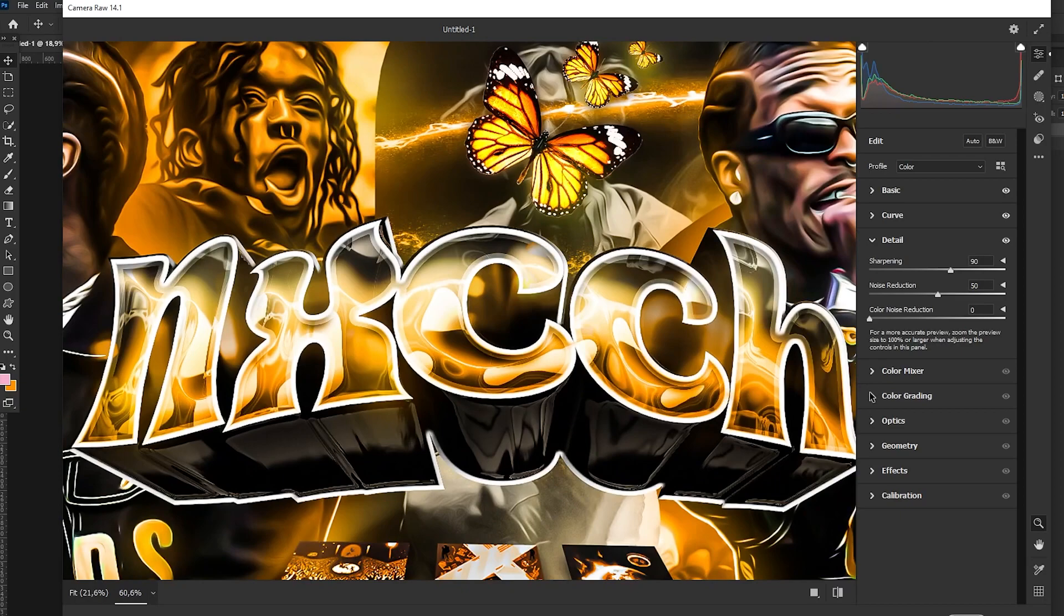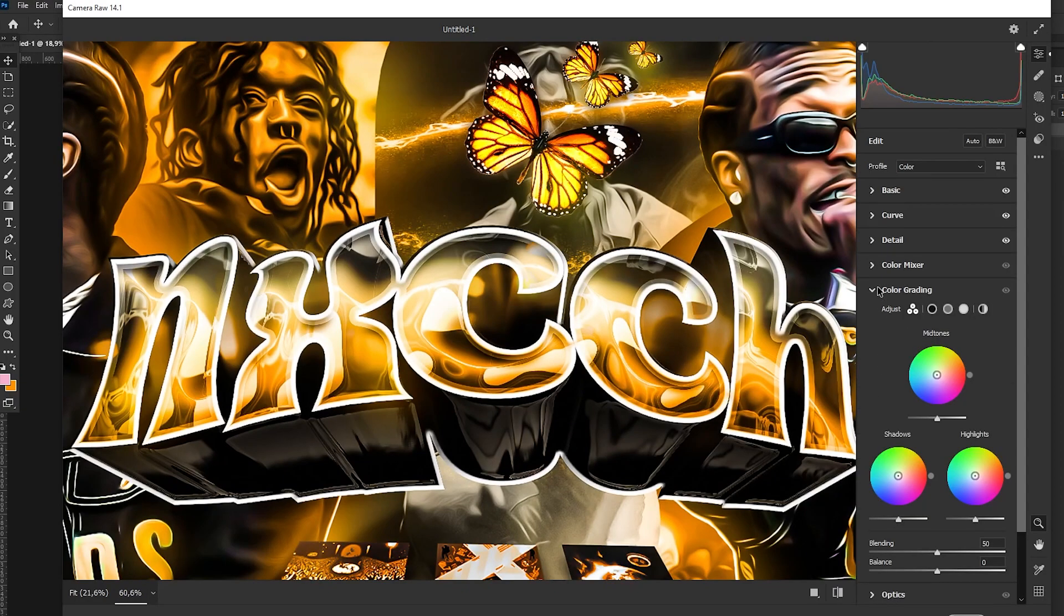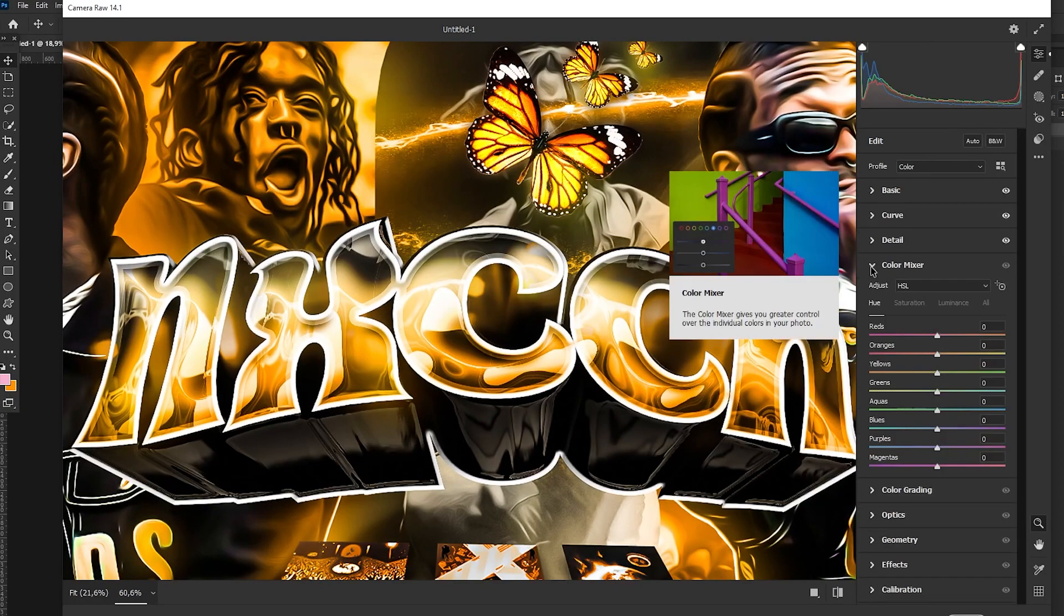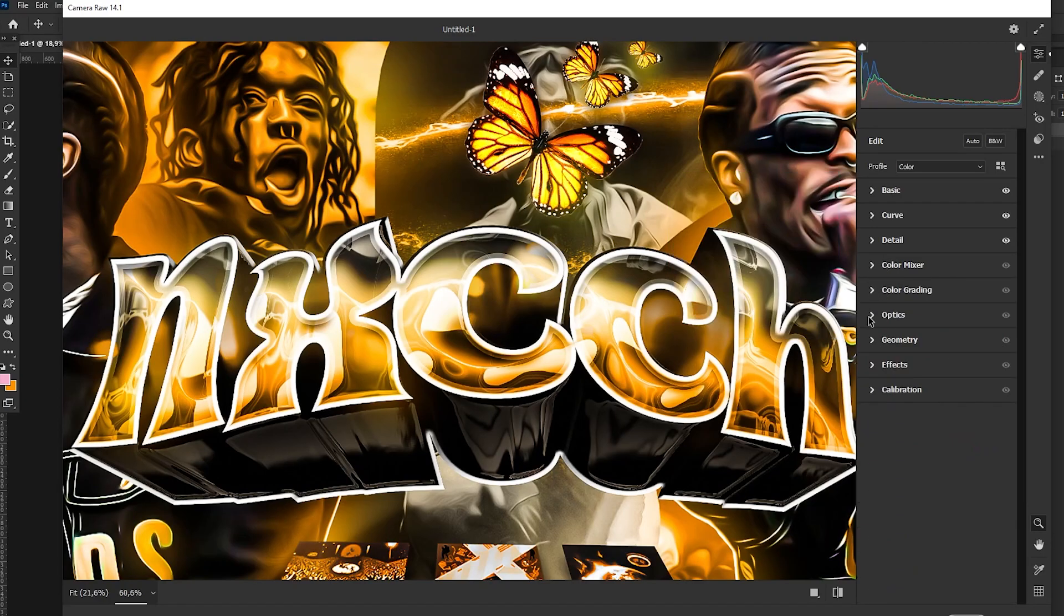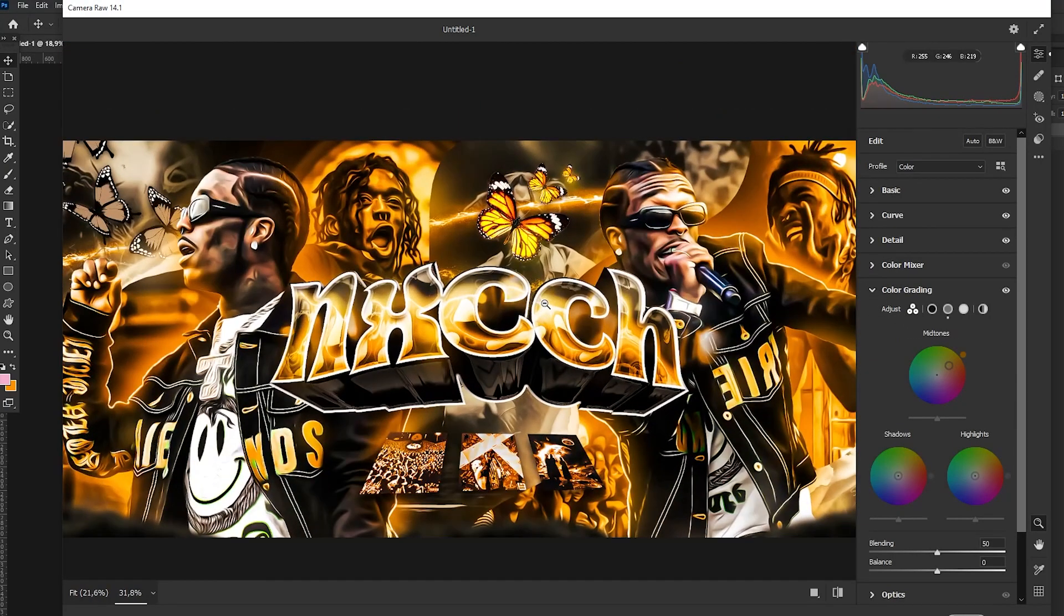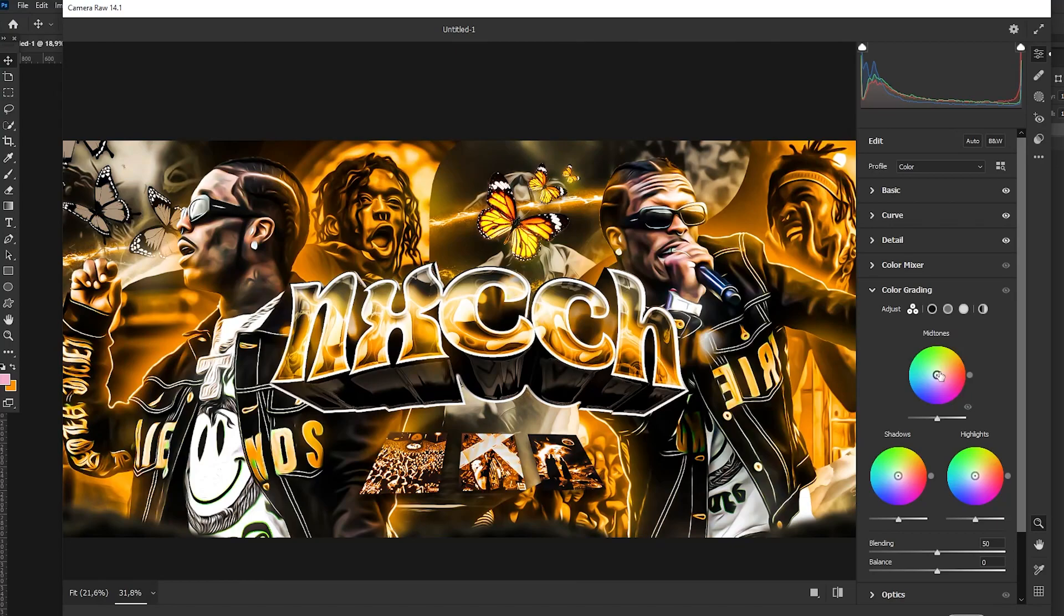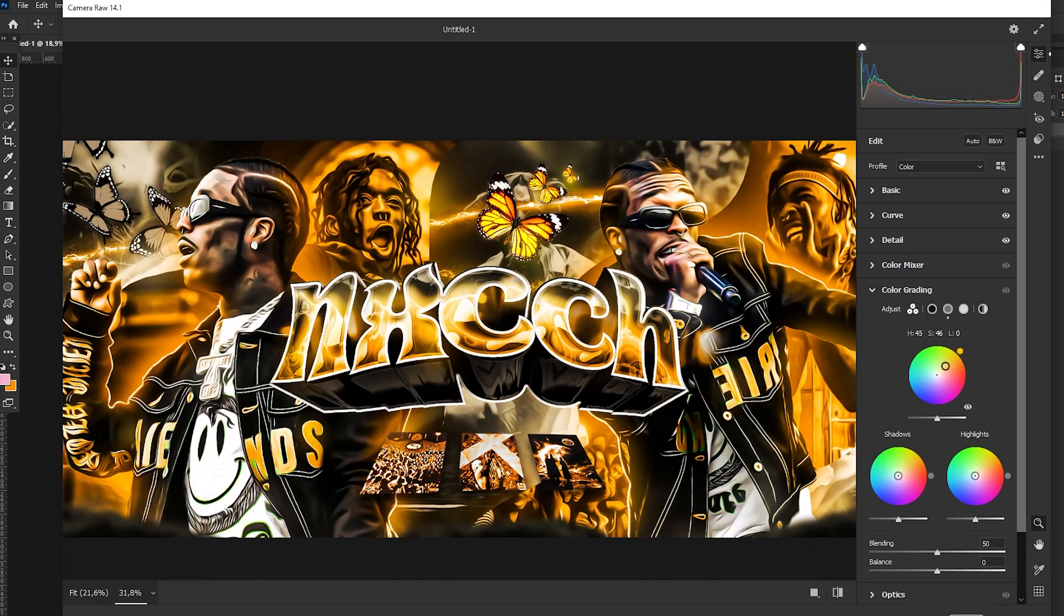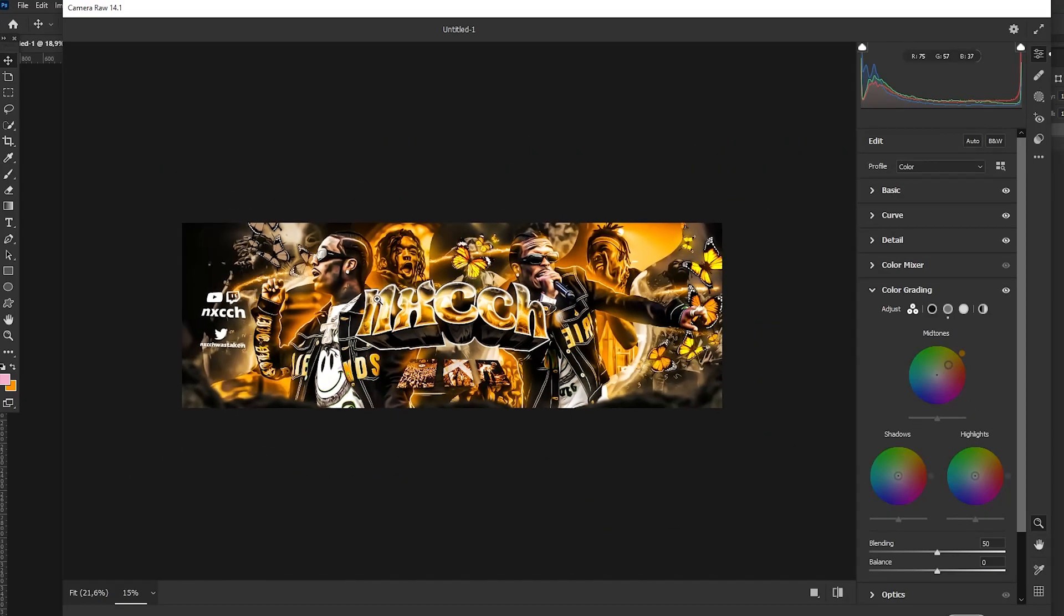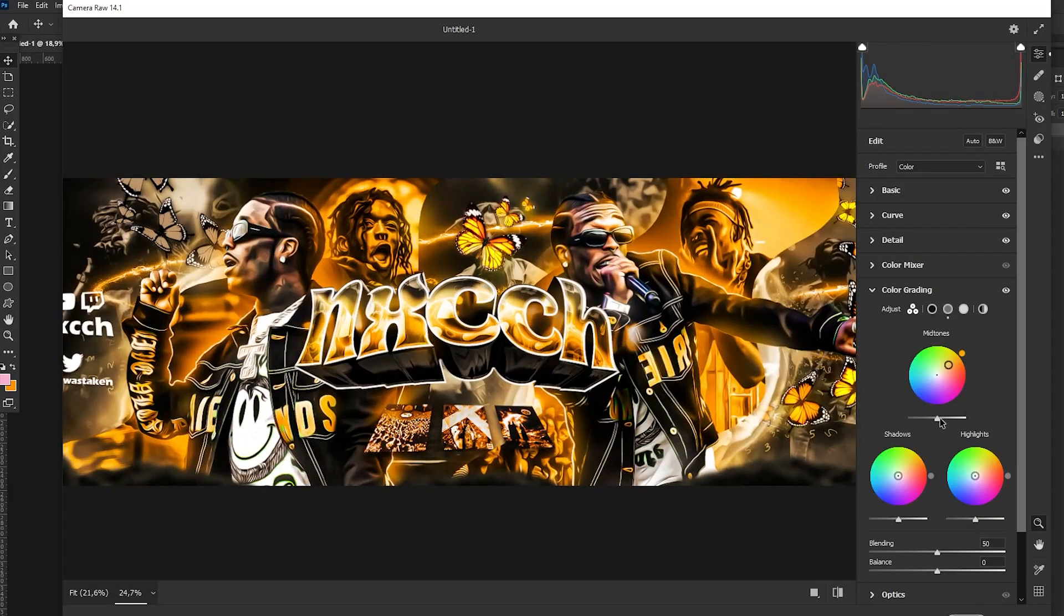Now we go to color grading. We're going to skip color mixer because it's not really important, I don't really use it to be honest. So we go to color grading and we just get an orange color like that, and just play with it as you see.